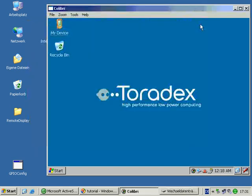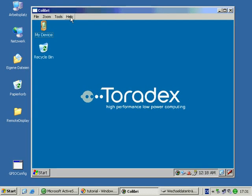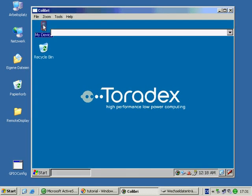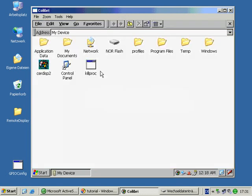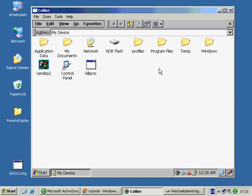Now we move to the Colibri module. In My Devices you can see there is no USB stick connected. So go ahead and plug your USB stick into the module.